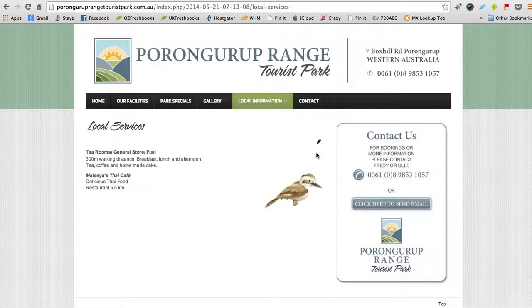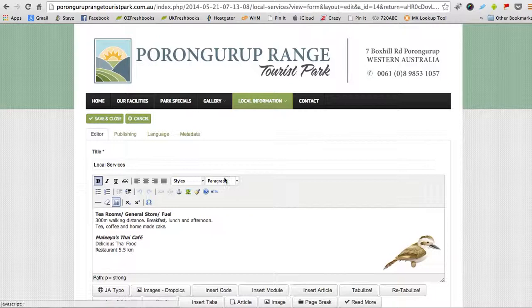Now we want to edit that page. This time we just want to add a single image. So all we have to do is select with our mouse where we want that image to go.